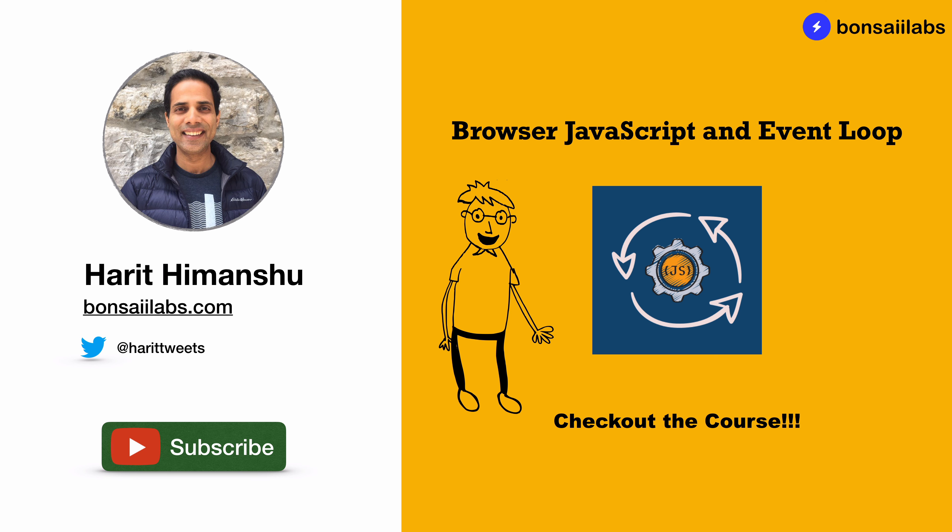This course educates on how JavaScript is executed behind the scenes and will cover various topics such as execution context and event loop. You will have the opportunity to visually see every step of JavaScript code execution. Check out the course link in the description below to learn more about the course and let us know if you have any questions. Keep learning and see you next time.